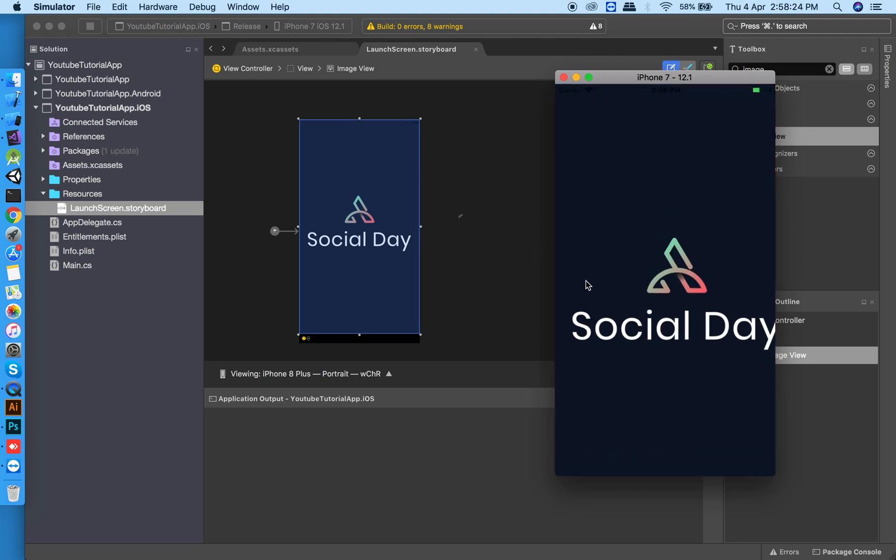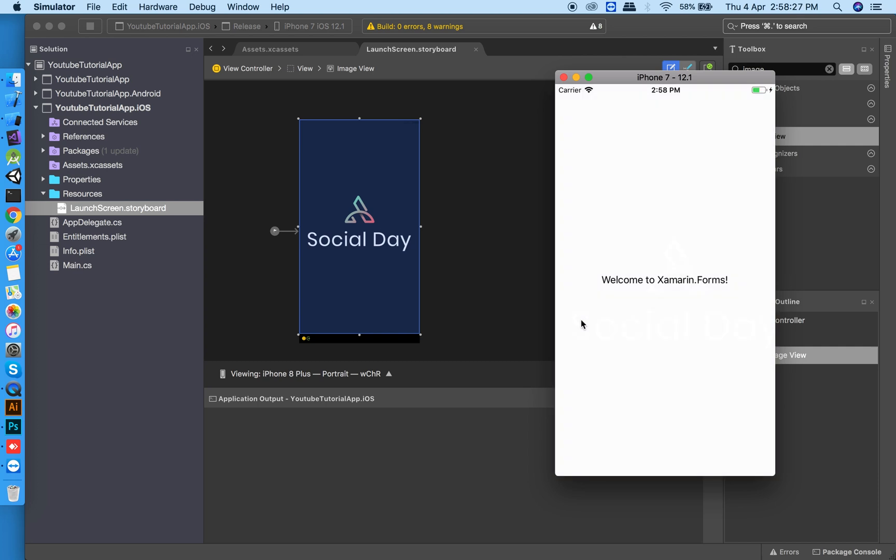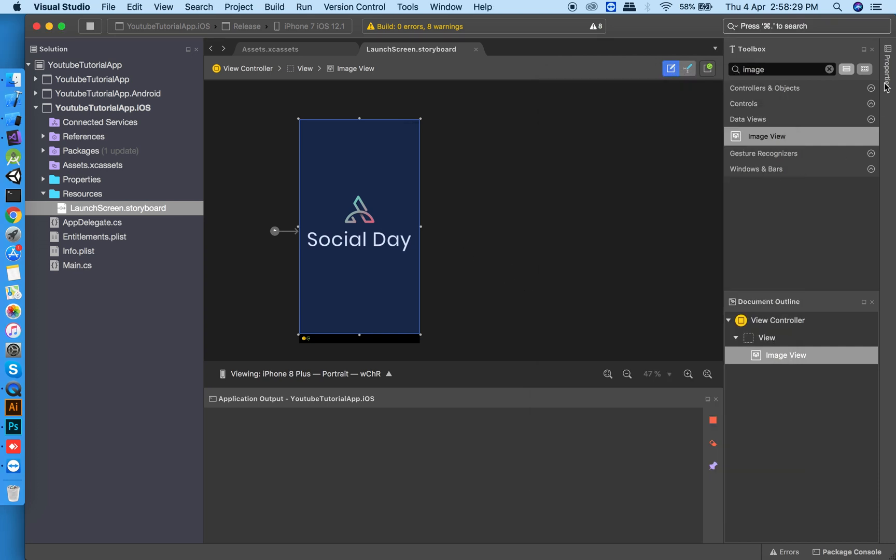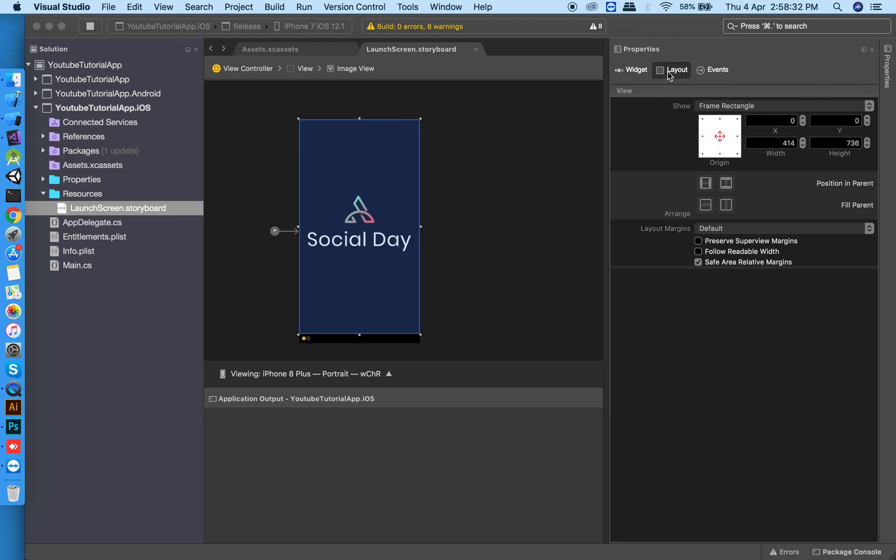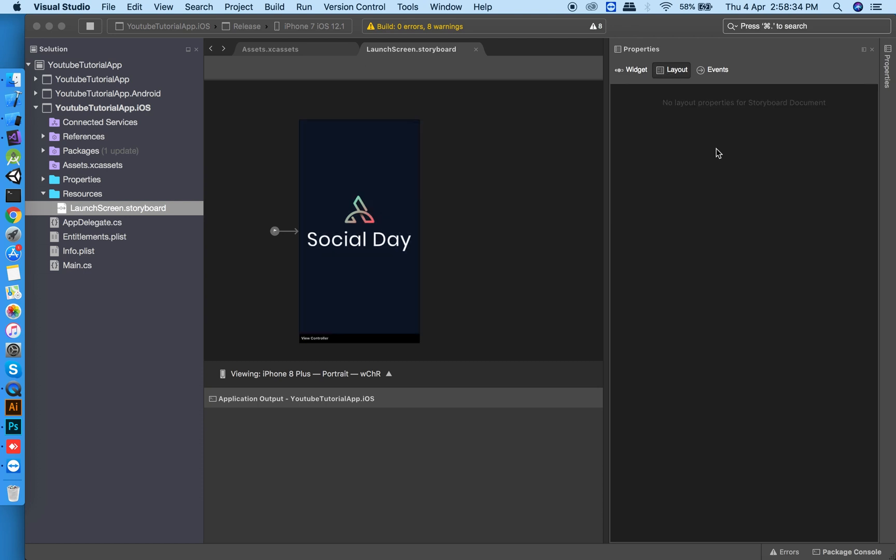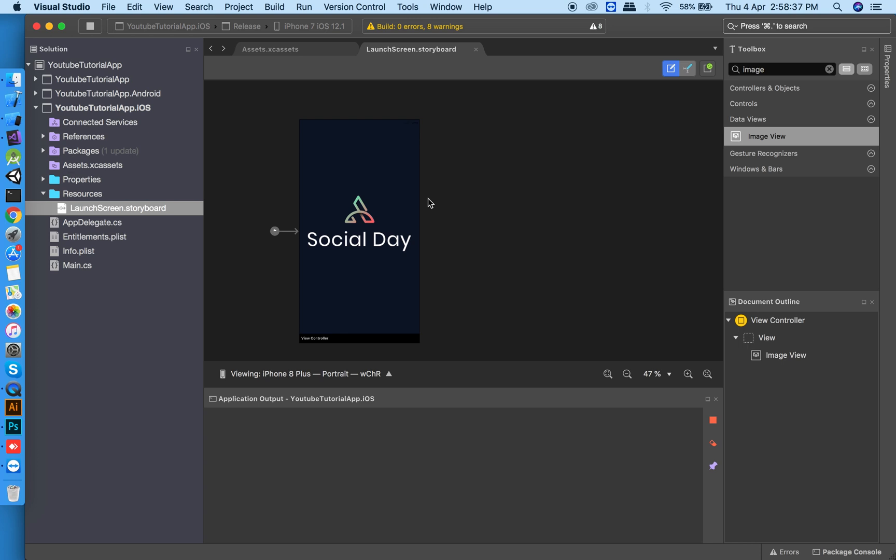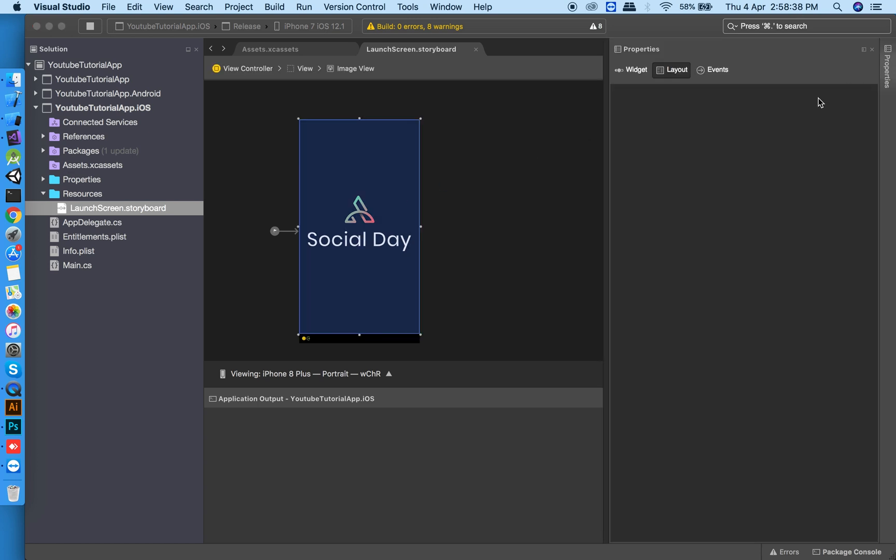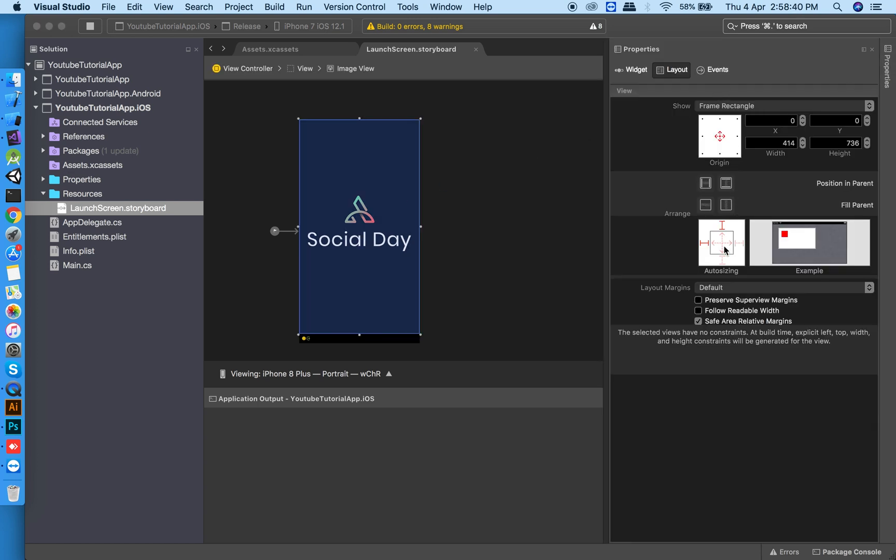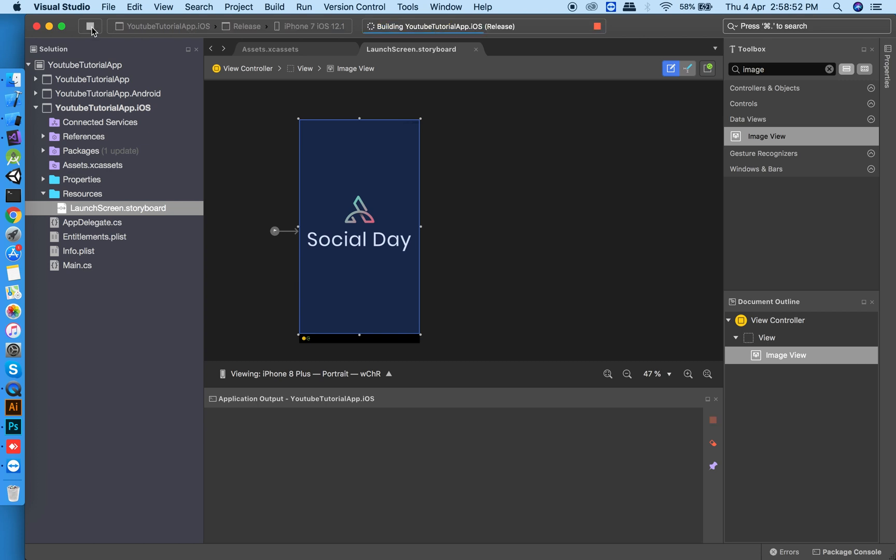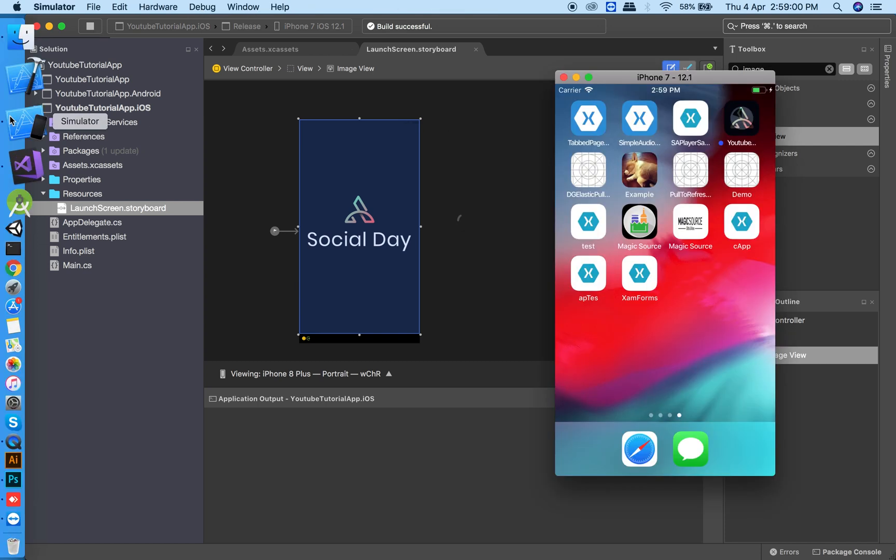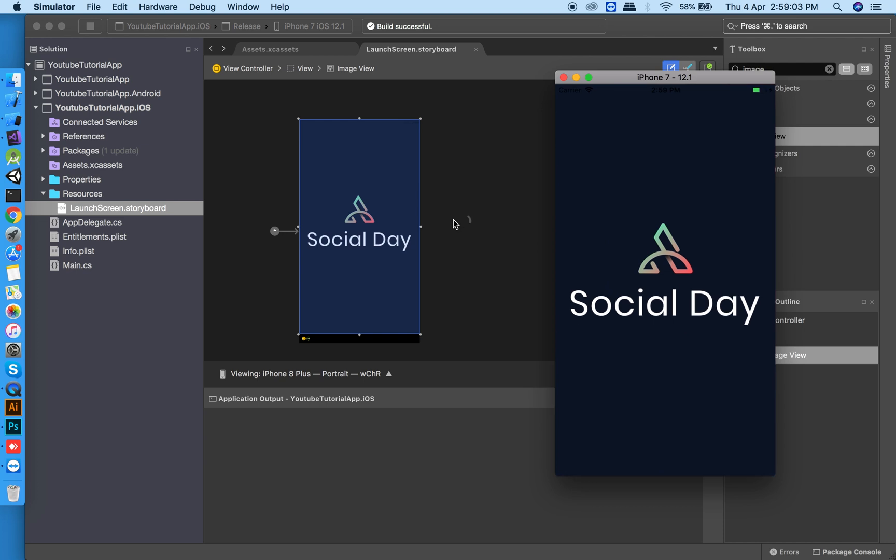It doesn't look so good, so now set the constraints and run it again. Now the splash screen works for iOS. Let's start with Android.